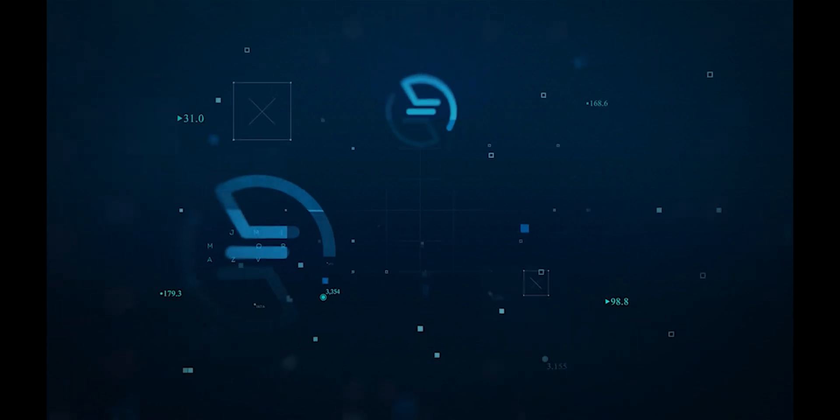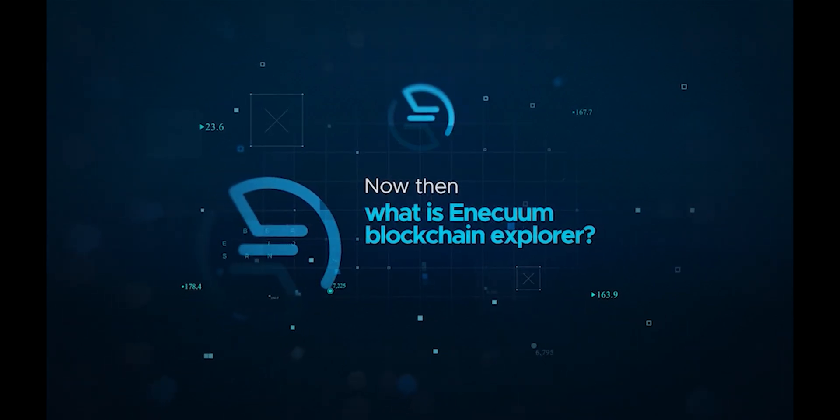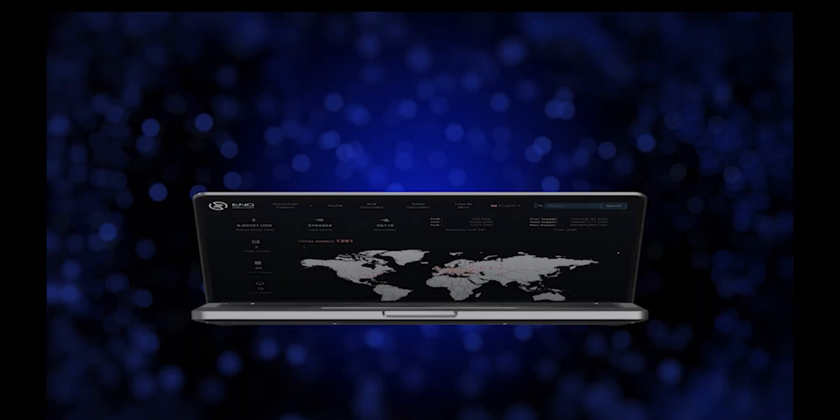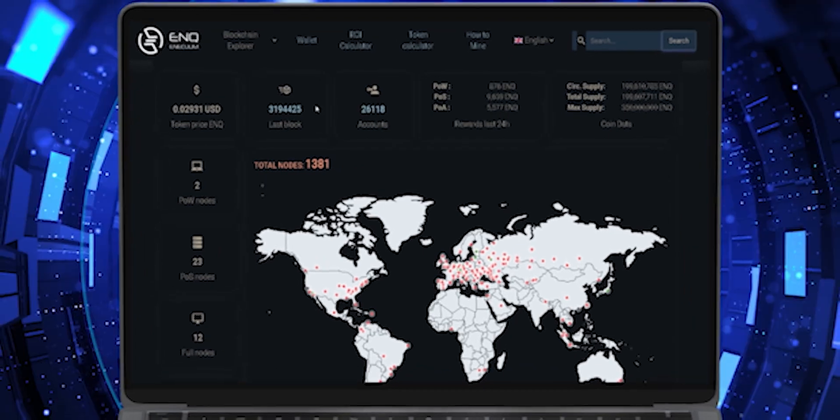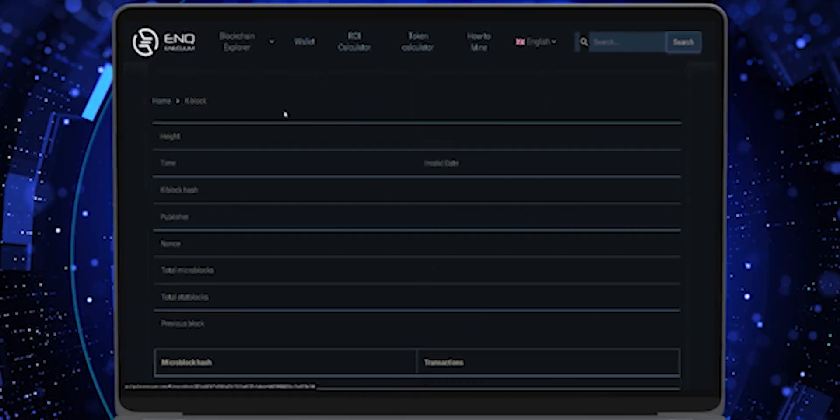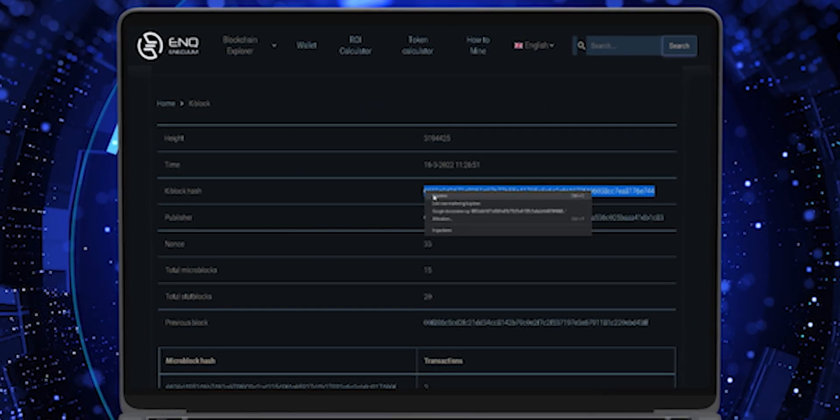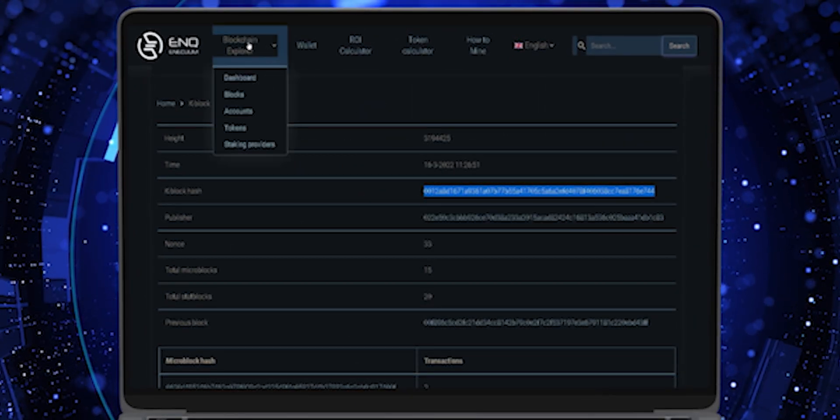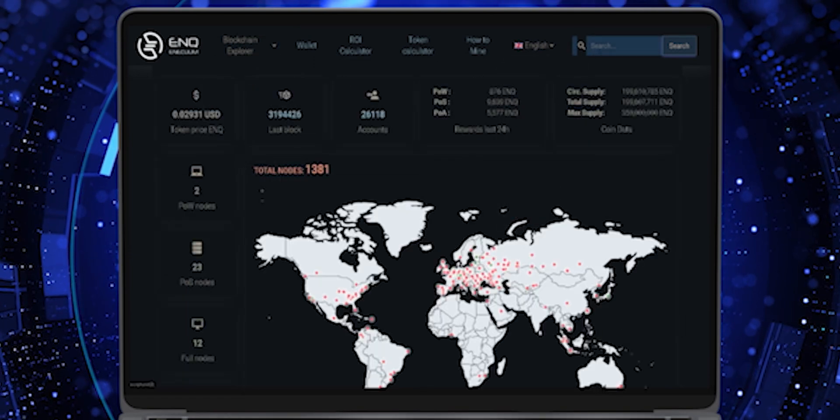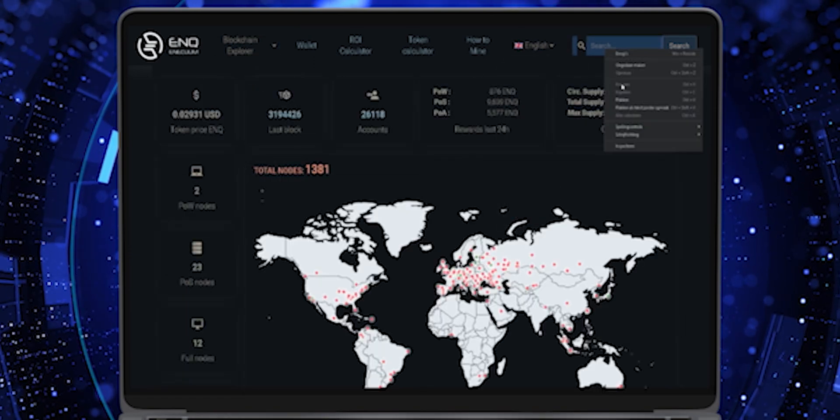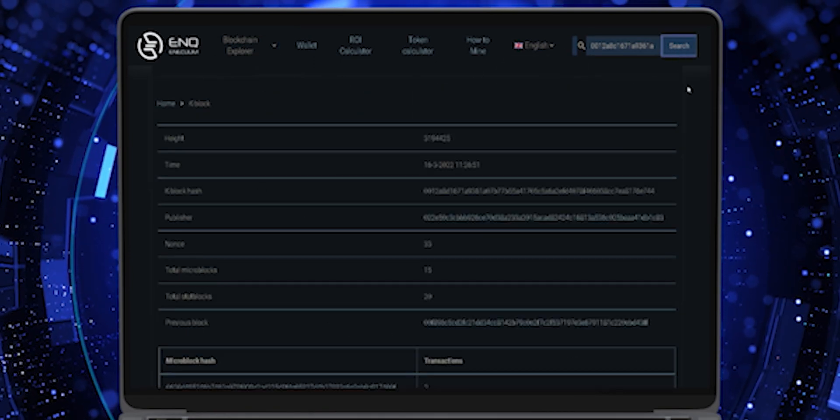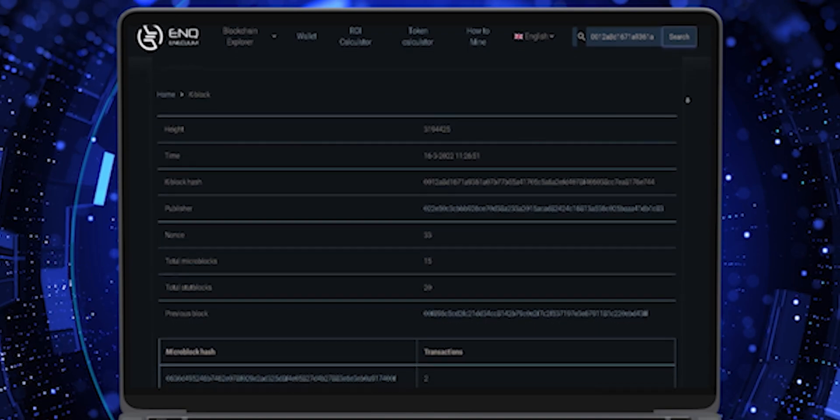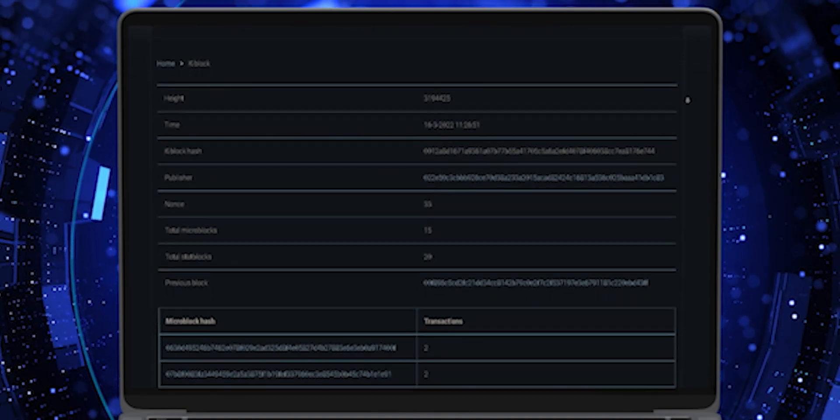Now then, what is Inekuum Blockchain Explorer? The Inekuum Blockchain Explorer is an online tool that allows you to search for real-time and historical information about the Inekuum Blockchain, which includes every data related to blocks, all transactions made, the addresses used while making such transactions, and lots more.